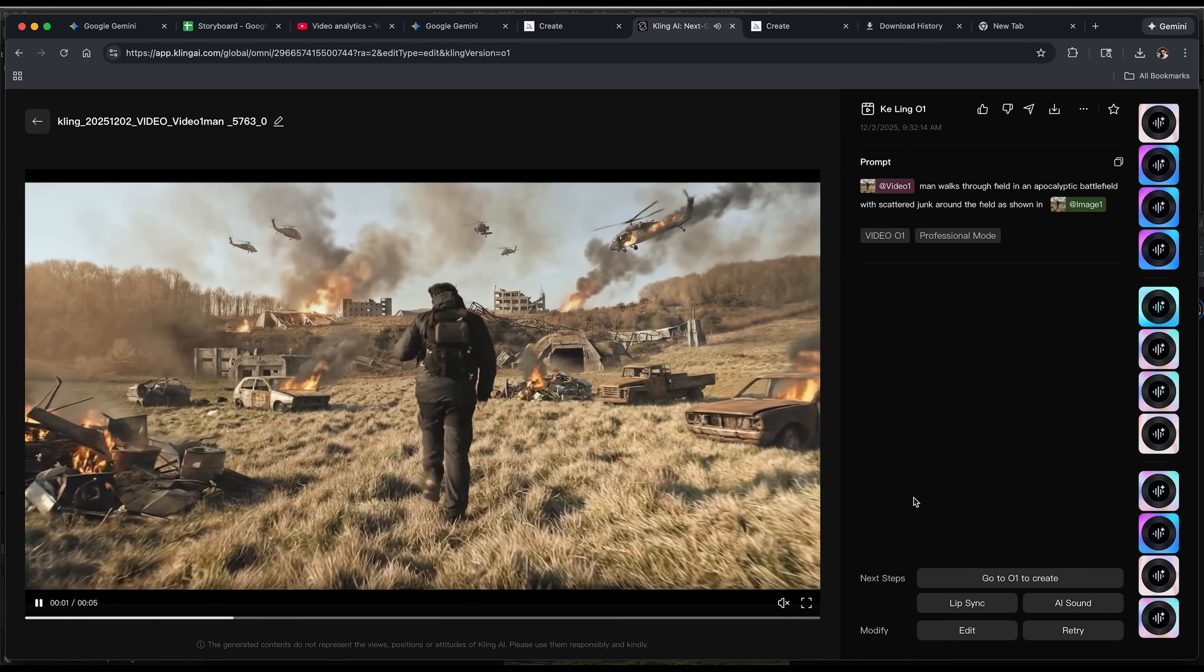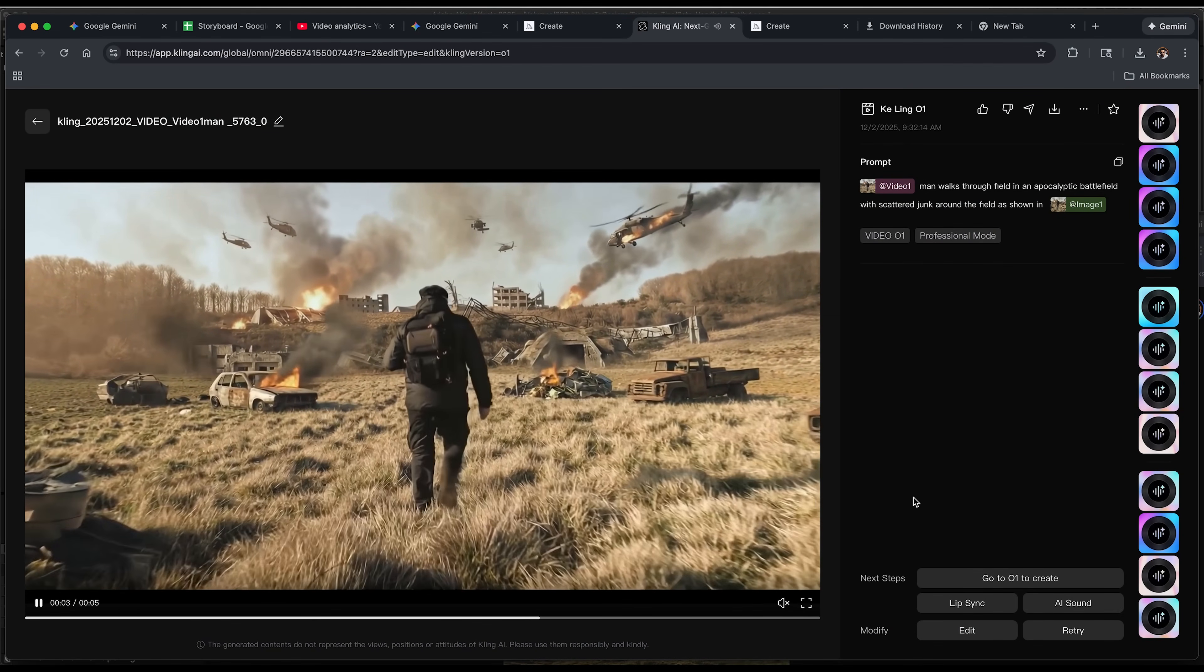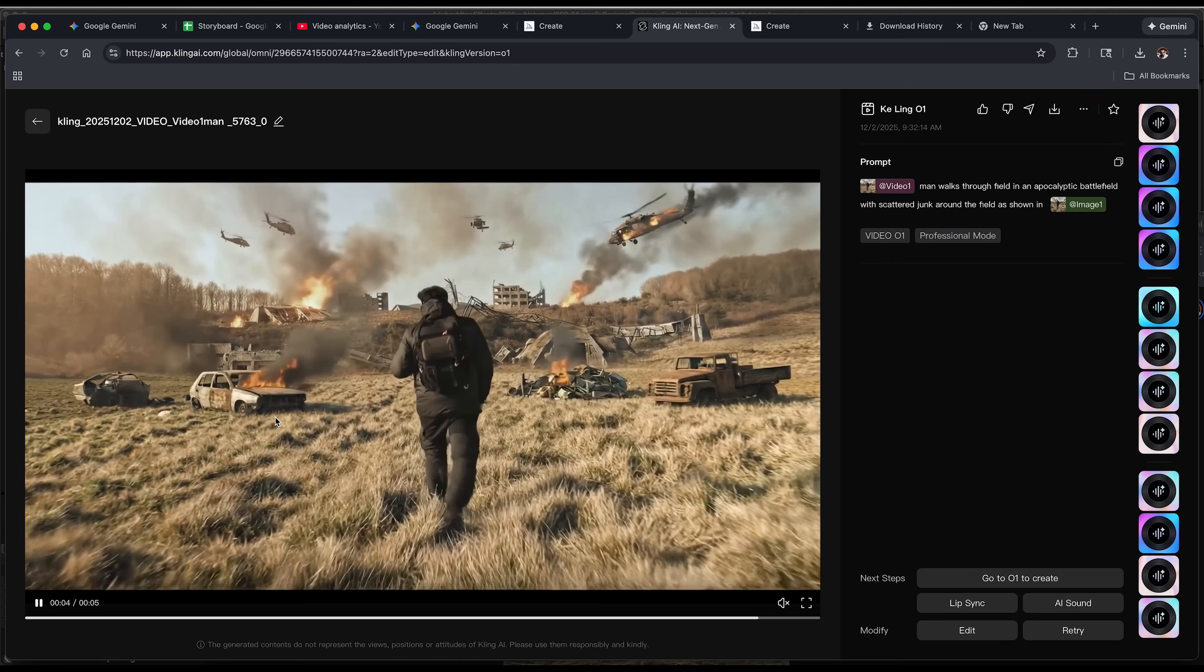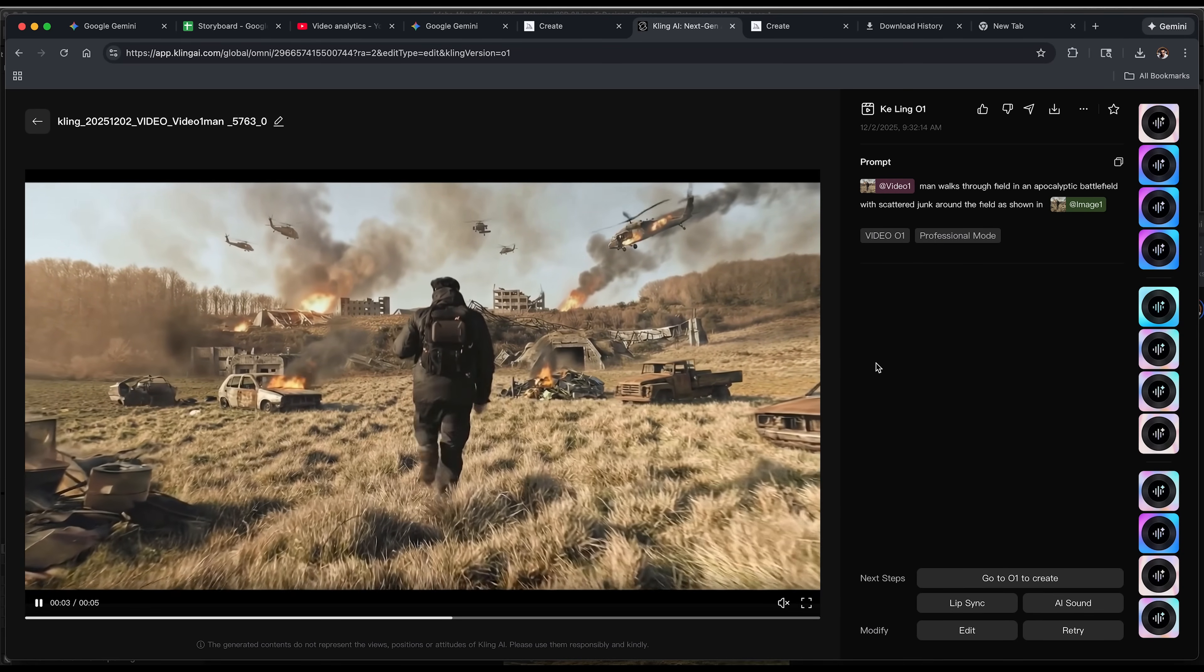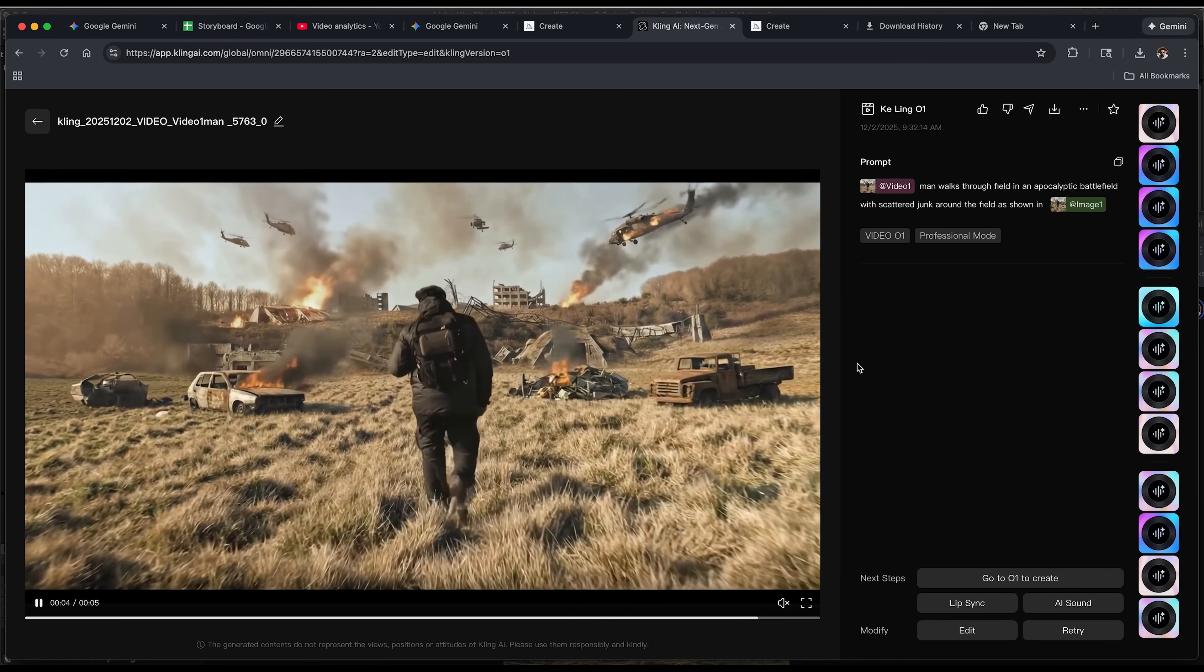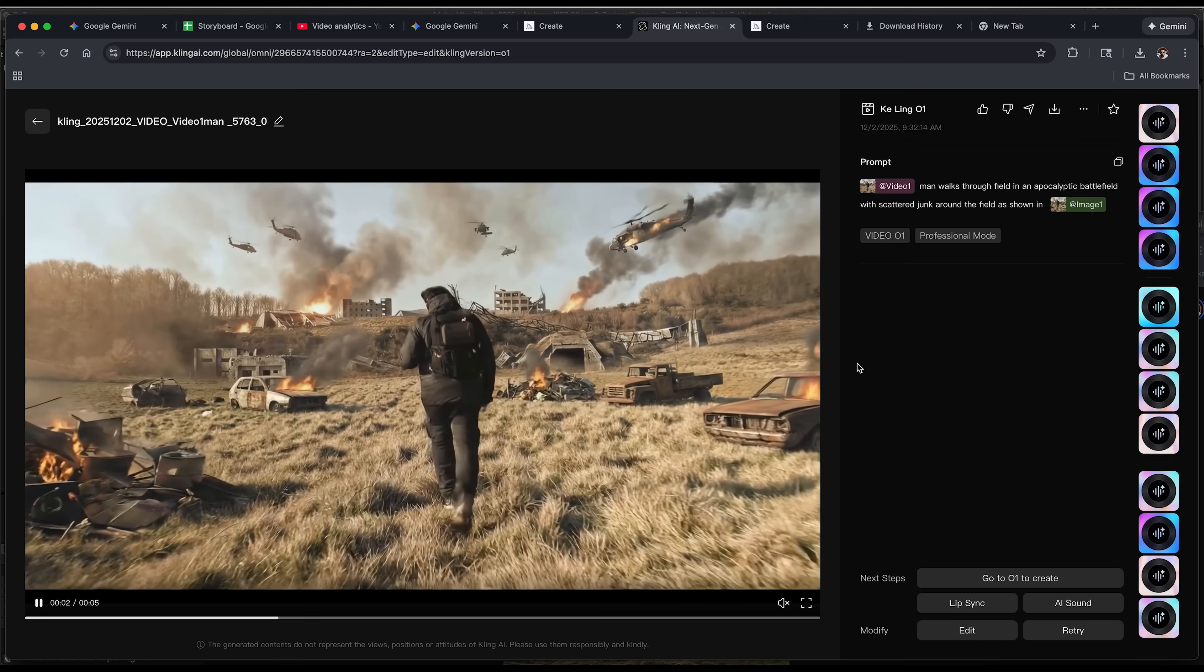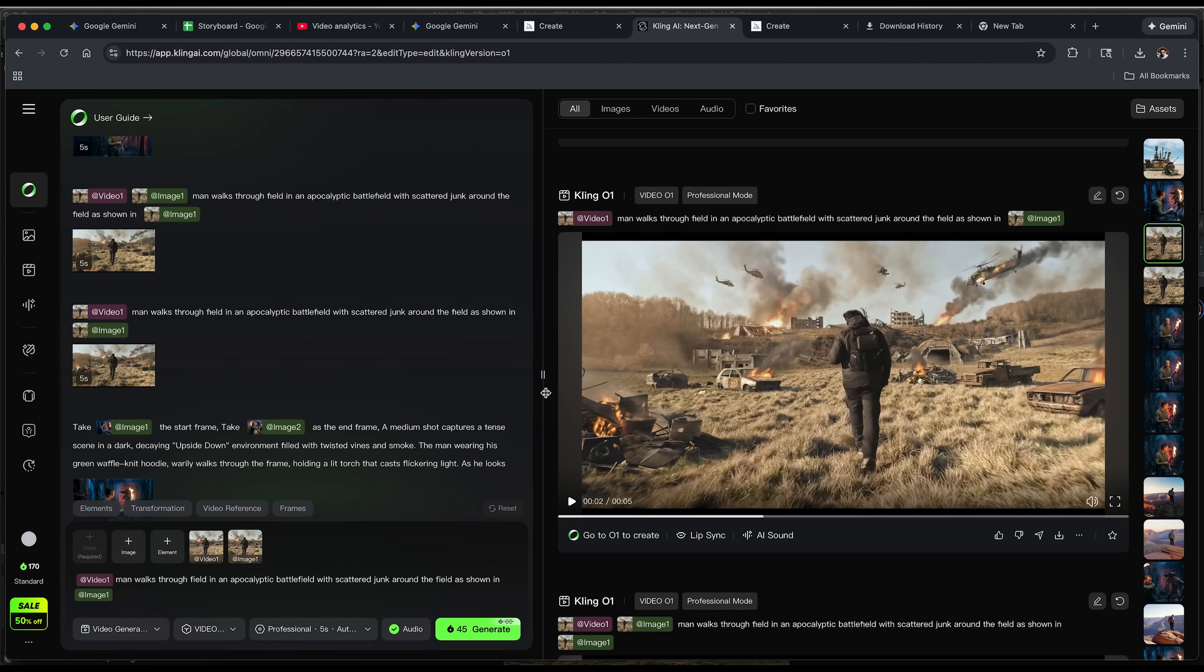This basically would have taken me hours, if not days to match the color correction, getting the compositing perfectly. This is a really good option when you're almost done with your shot and you just need to polish it a little bit more. And here's the final result.